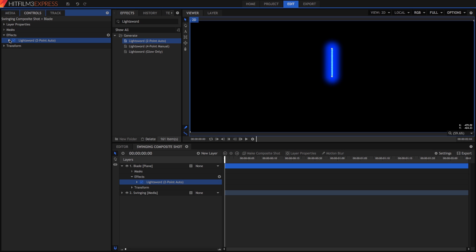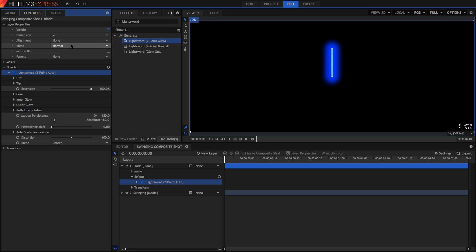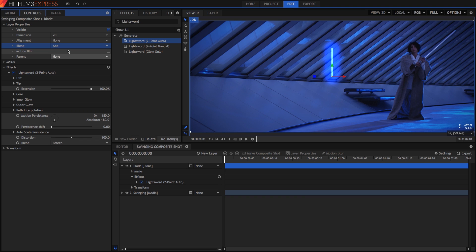The Controls panel is where we can adjust all the properties of the effect to fine-tune its appearance. In the Layer properties, set the Blend Mode to Add. Blend modes control how the layers are combined, and Add is great for bright effects like Lightswords. It makes all black areas transparent, leaving only our effect.